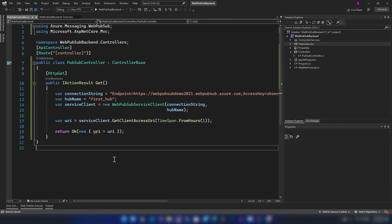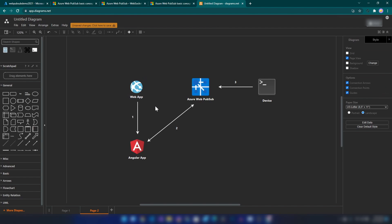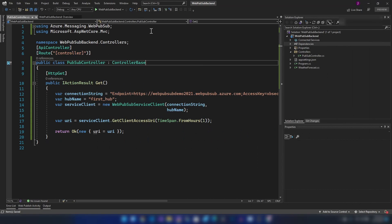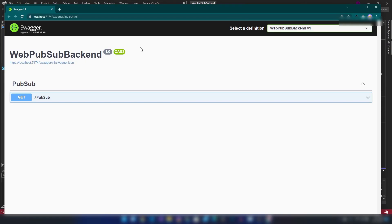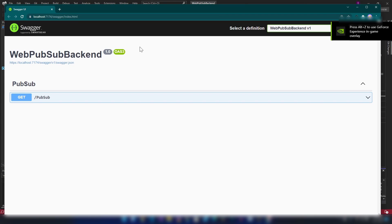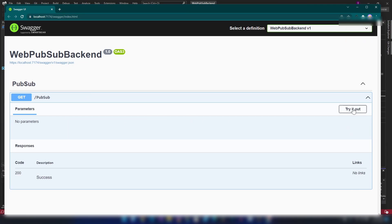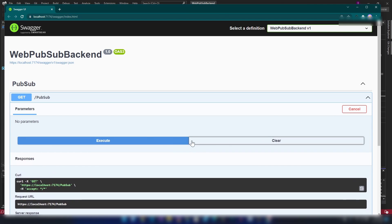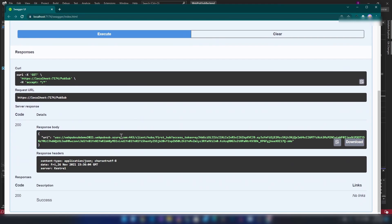Our backend application is ready. I'm going to run this application. When I run it, I'm presented with a Swagger UI because I used the .NET 6 template. I'm going to invoke the endpoint. As you can see, I am getting the WebSocket URL for connecting my Angular application. Now let's generate the Angular application for connecting to this endpoint.